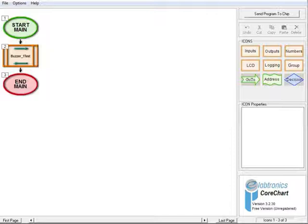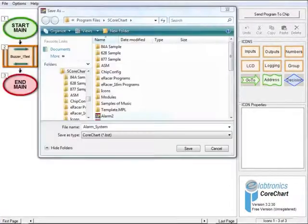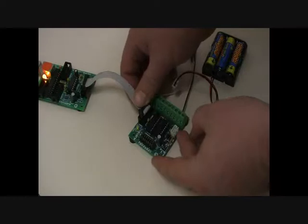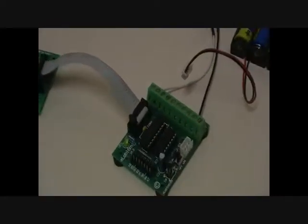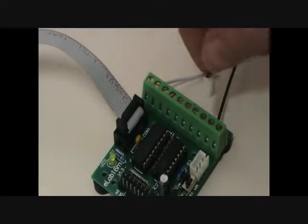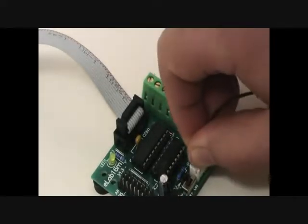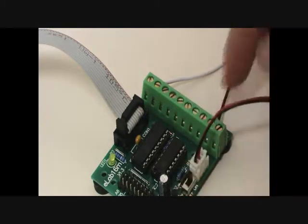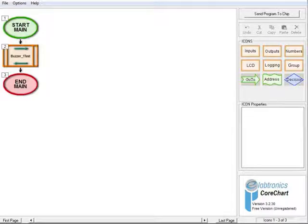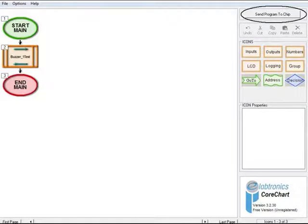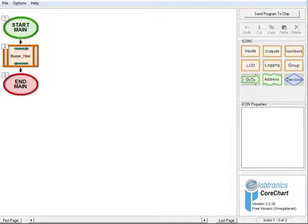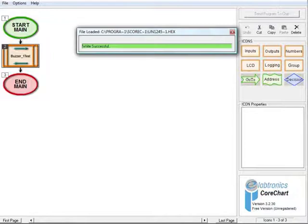To test the buzzer, save the program in CoreChart by selecting the File menu and clicking Save As. Name the program alarm system and click Save. Connect the Elabtronics USB-P programmer to the 10-pin programming connection on the controller board. Check that the battery pack is connected and the power switch on the controller board is set to on. Click the Send Program to Chip button on CoreChart. When asked to save the program, click OK. The program will now be downloaded onto the chip. The status bar will appear, and if the download is successful, the status bar will turn green and display Write Successful. This may take some time, and the status bar will then close automatically.